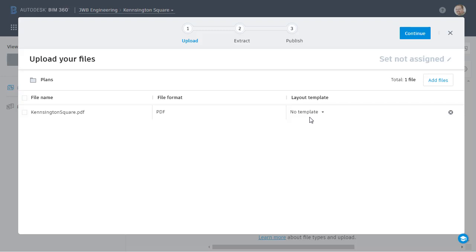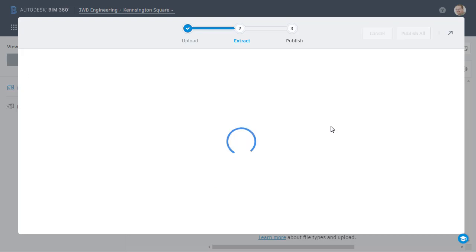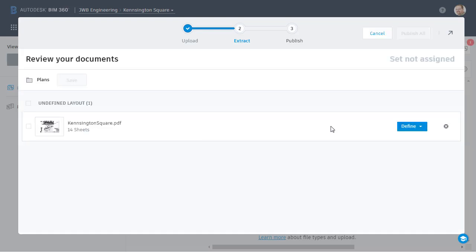Being this is the first time I've uploaded this document, I've not had a chance to create a template as of yet. So I'm going to click continue to begin the template creation process. During this time, BIM 360 is scanning the sheets and looking at the title blocks. In this case, all the sheets have the same title block, so I'm going to choose Define to start building the template.